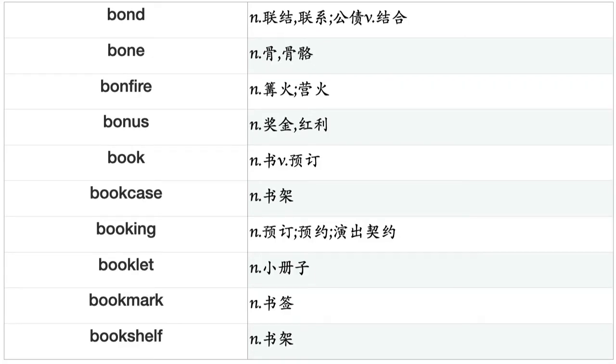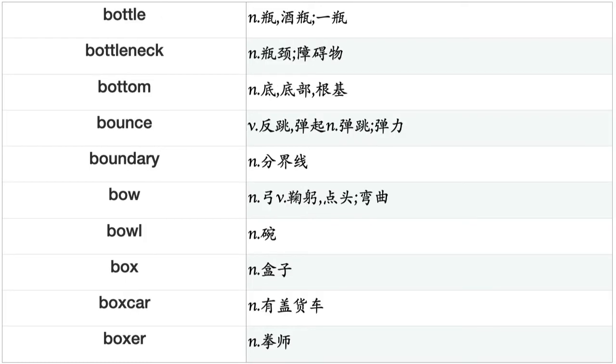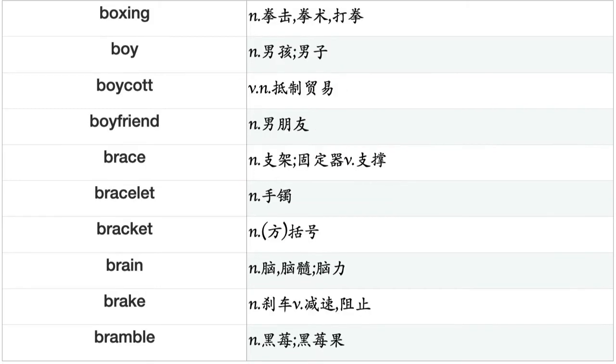Book, bookcase, booking, booklet, bookmark, bookshelf, bookshop, bookstall, bookstore, boom, boost, boot, booth, border, borderland, boss, bottle, bottleneck, bottom, bounce, boundary, bow, bowl, box, boxcar, boxer, boxing, boy, boycott, boyfriend, brace, bracelet, bracket, brain, brake, bramble, branch, brand, brass, bravado.